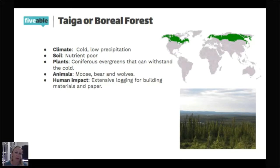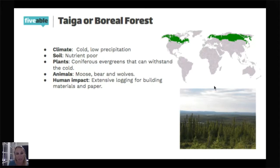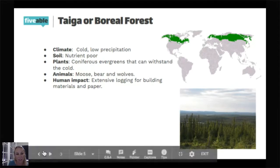The taiga and boreal forests also face a lot of mining as far as oil reserves go. Those ecosystems tend to have large deposits of oil, so there's a lot of drilling, and the tendency for oil spills happens. The Alaska pipeline is a huge pipe that carries oil from the top of Alaska down to the bottom, so that's another potential human impact.